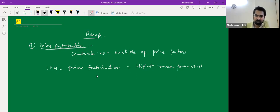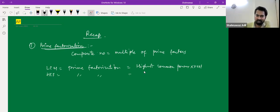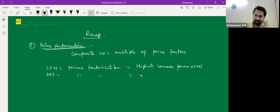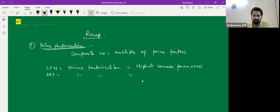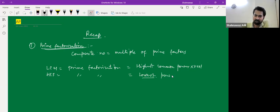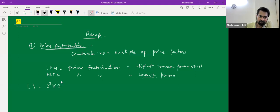For LCM you take the highest common power and then the rest of the terms. Now, what about HCF — do you take the lowest or highest power? For HCF you take the lowest power. For example, if one number has 3 squared times 2 to the 4th times 5, and another has 3 cubed times 2 to the 4th times 7, the HCF uses the lowest powers of common factors.